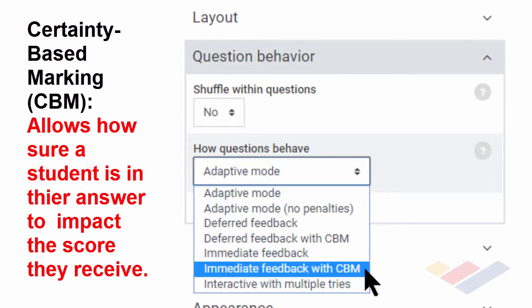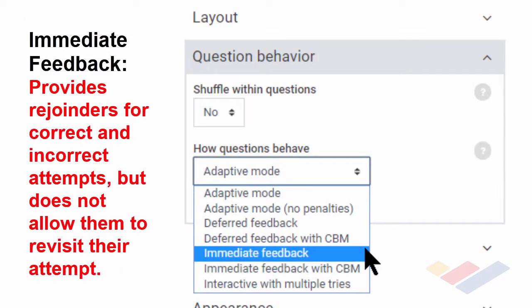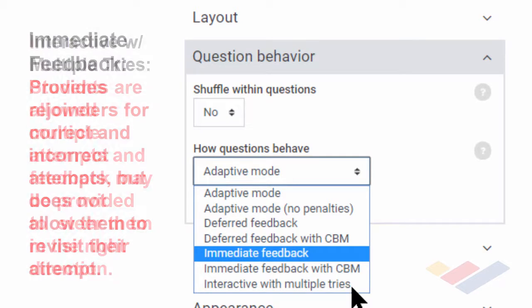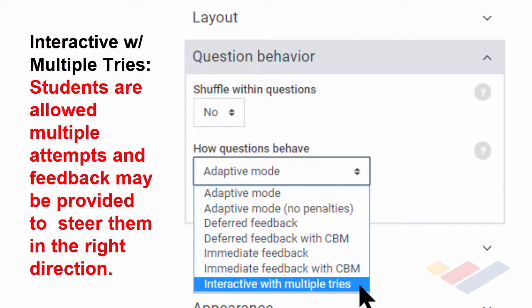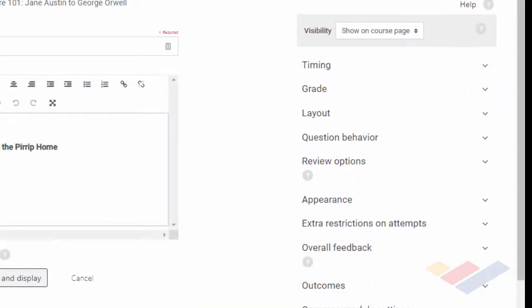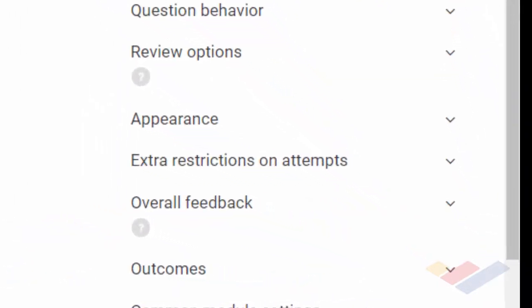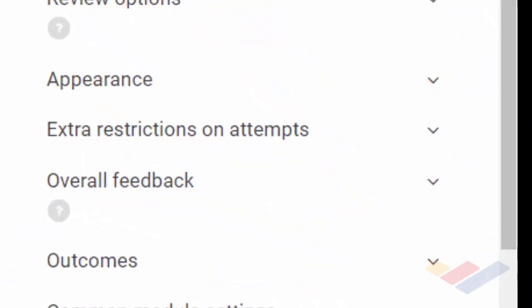This is a relatively advanced feature. If an instructor is using that and needs assistance, they should reach out to IT. Immediate feedback provides that feedback in real-time, but doesn't provide the opportunity to revisit the question. And instructors who choose Interactive with Multiple Tries have set up basically in their feedback loop a series of hints to encourage the student to get the correct answer. The balance of these options will be discussed in a separate unit.